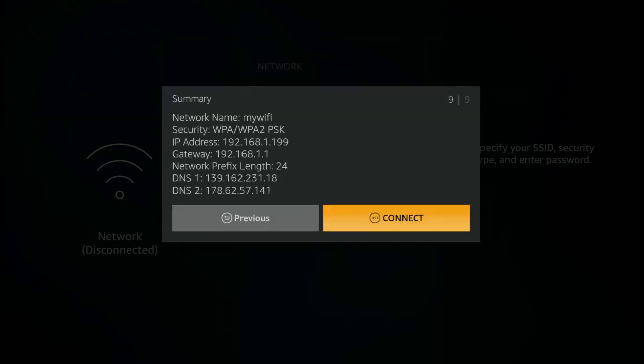All right, so we're all done. The fire stick will pop up a box which will show you a summary of the entries that you've made. You should check that those are all correct, and all that remains to be done at this point is click the connect button there and you're all done. Unblocker is ready to go.